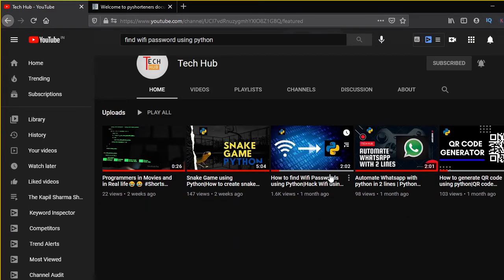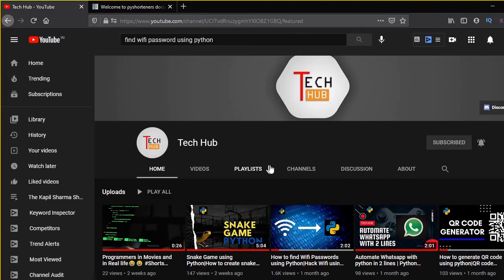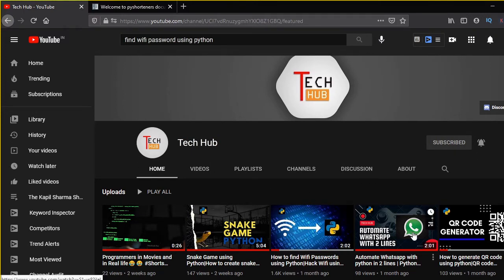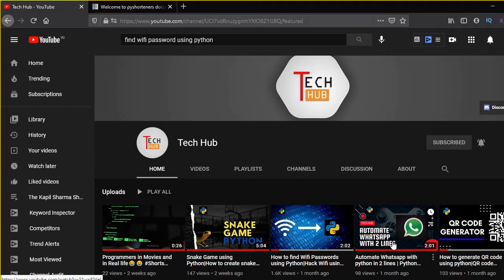And also if you haven't checked our previous videos on WhatsApp automation and finding WiFi passwords using Python, do check it out, link is given in the description.